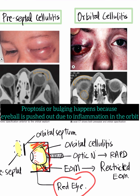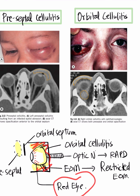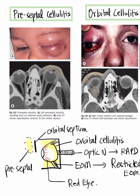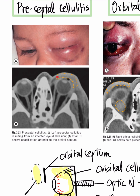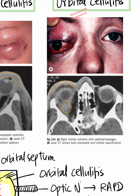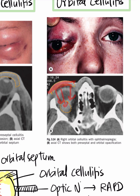Proptosis or bulging happens because the eyeball is pushed out due to inflammation in the orbit. In preseptal cellulitis, the inflammation is in front of the orbital septum, primarily involving the lids. In orbital cellulitis, however, there is inflammation both preseptally and within the orbit — meaning preseptal cellulitis could have progressed to orbital cellulitis, which is very important to recognize.